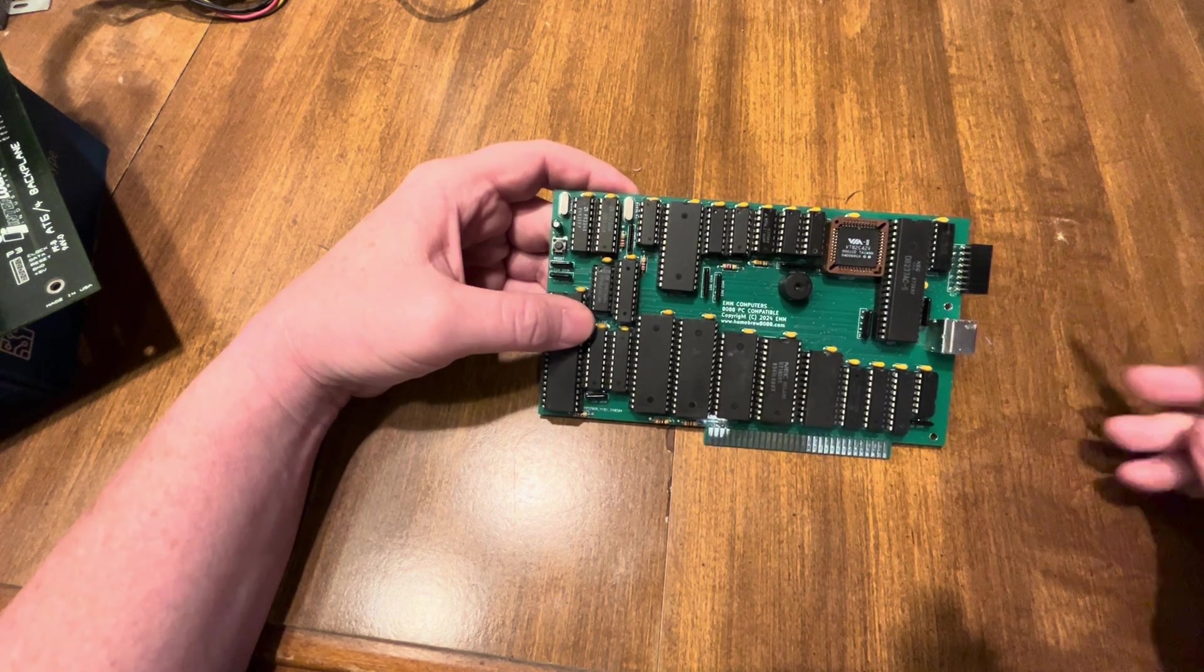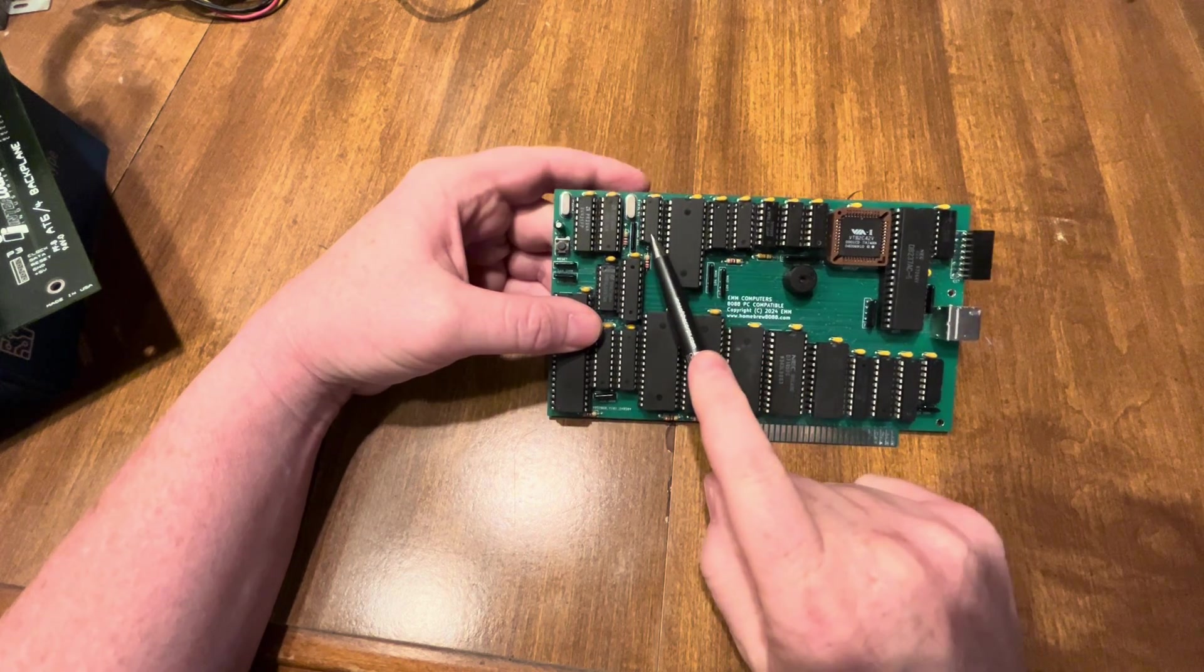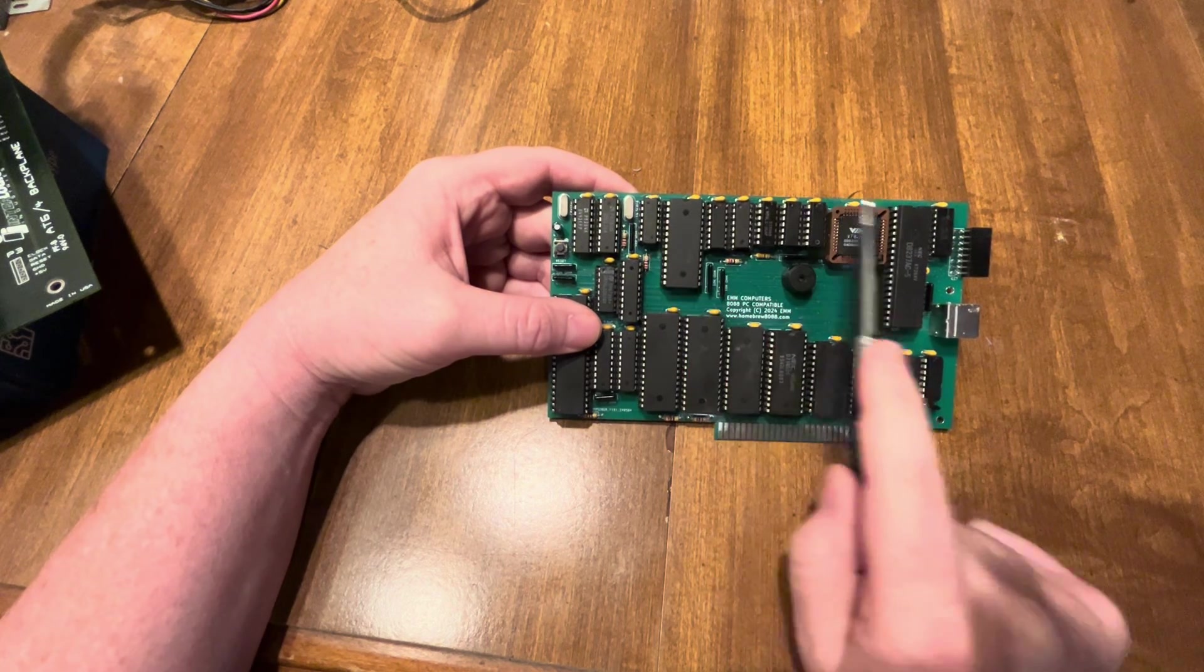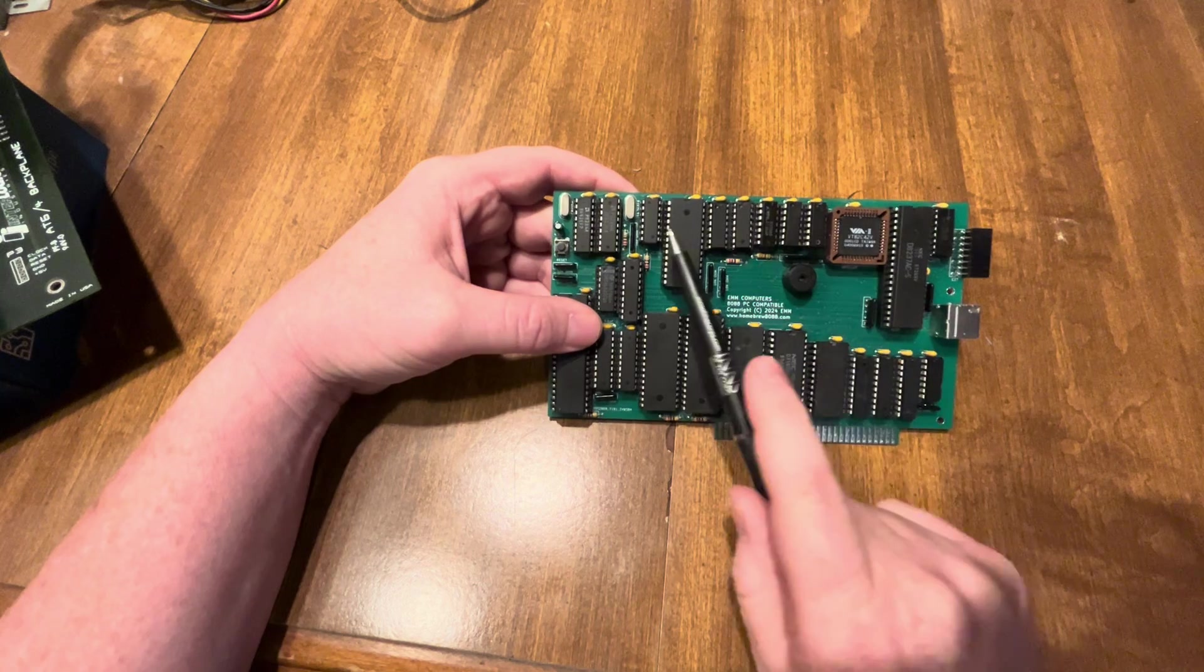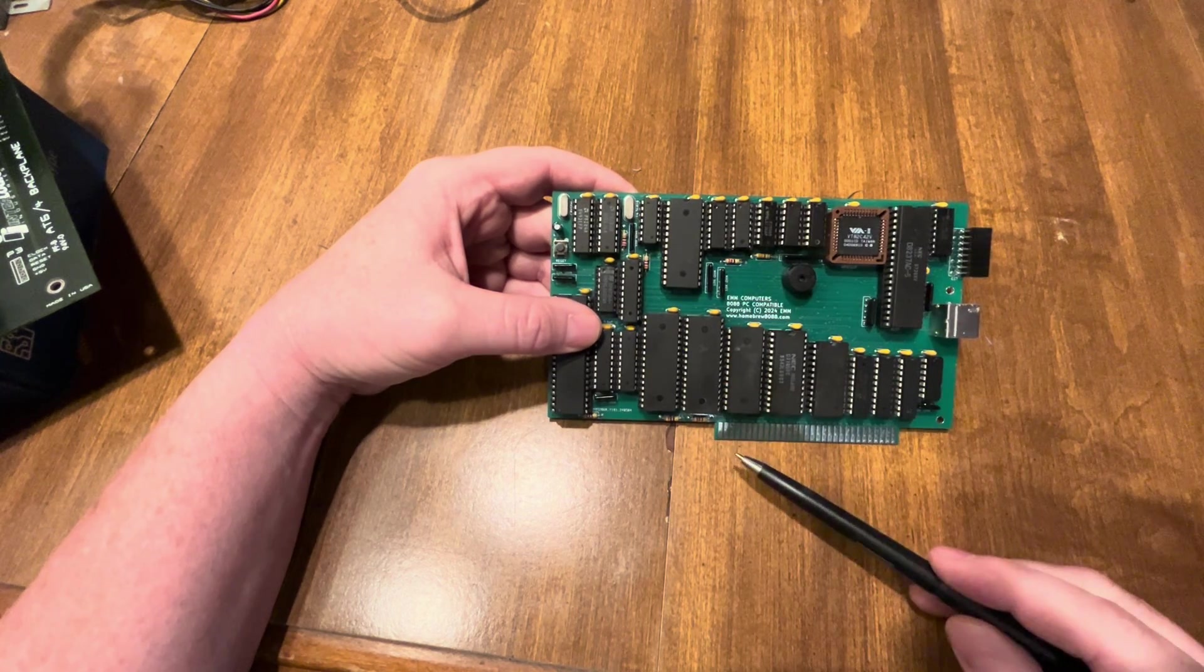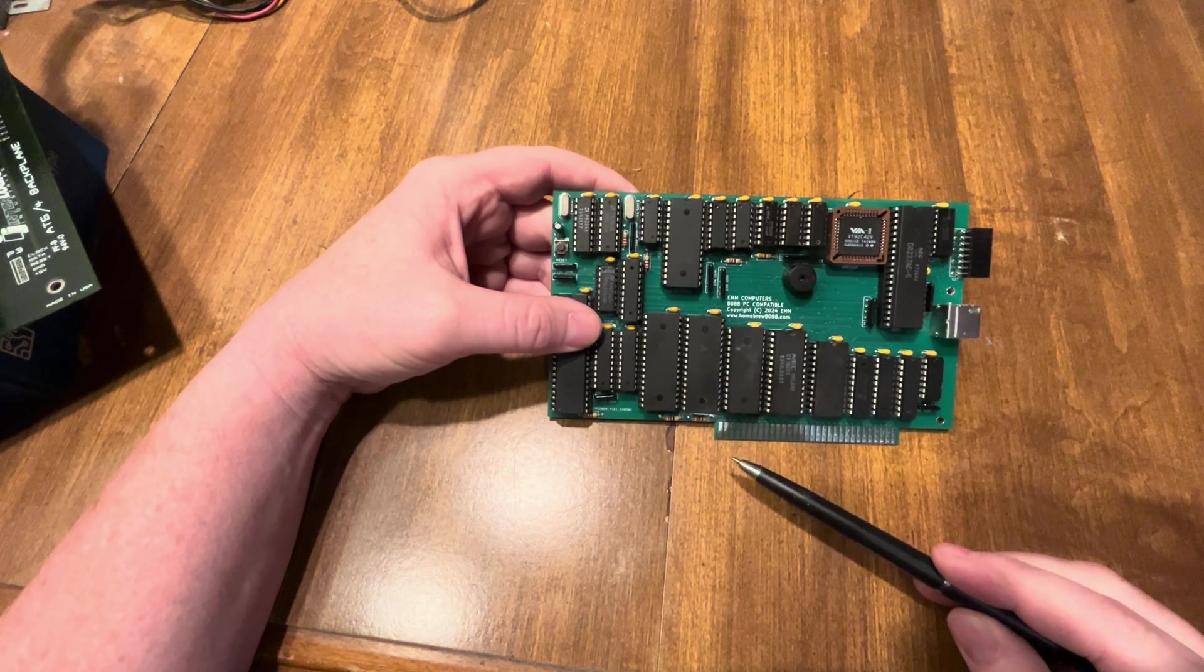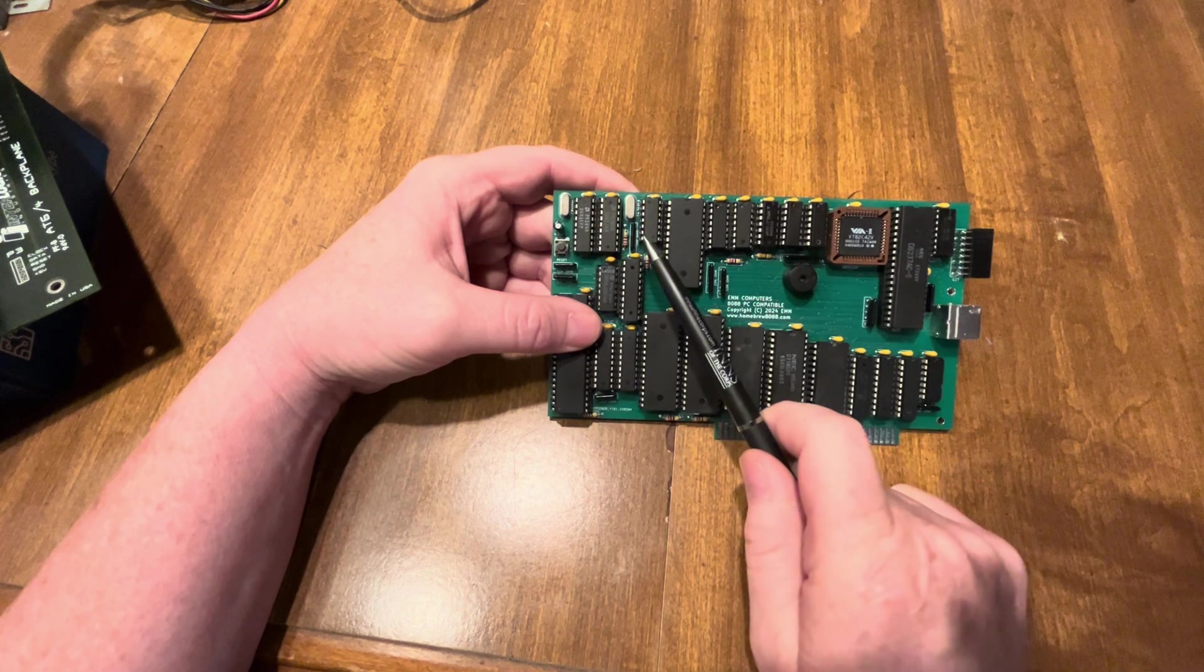Across the top I've got a clock divider, so this divides down for the keyboard controller.